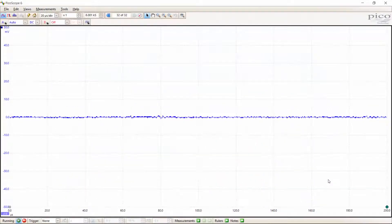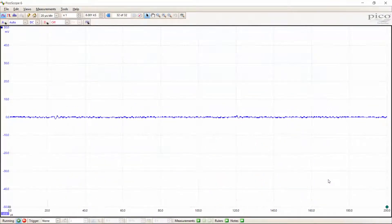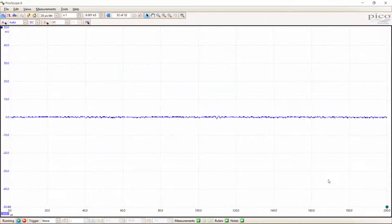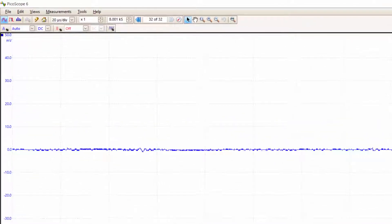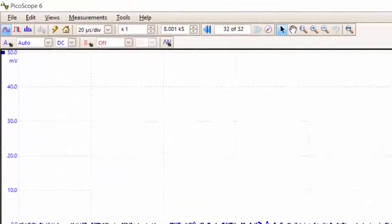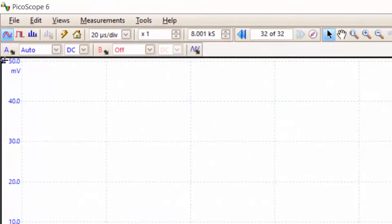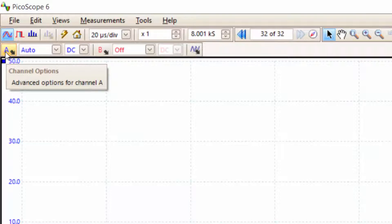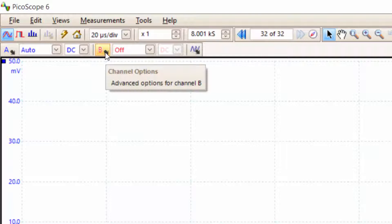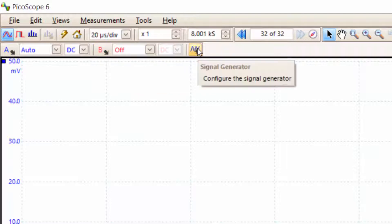Now we have our PicoScope software up and running. What do we do next? First, let's explore the toolbar and understand what some of the icons mean. Here you've got channel A—if you hover over it, it tells you what it is. This icon allows you to set the options for channel A. Similar thing for channel B, and you've got your signal generator over here.